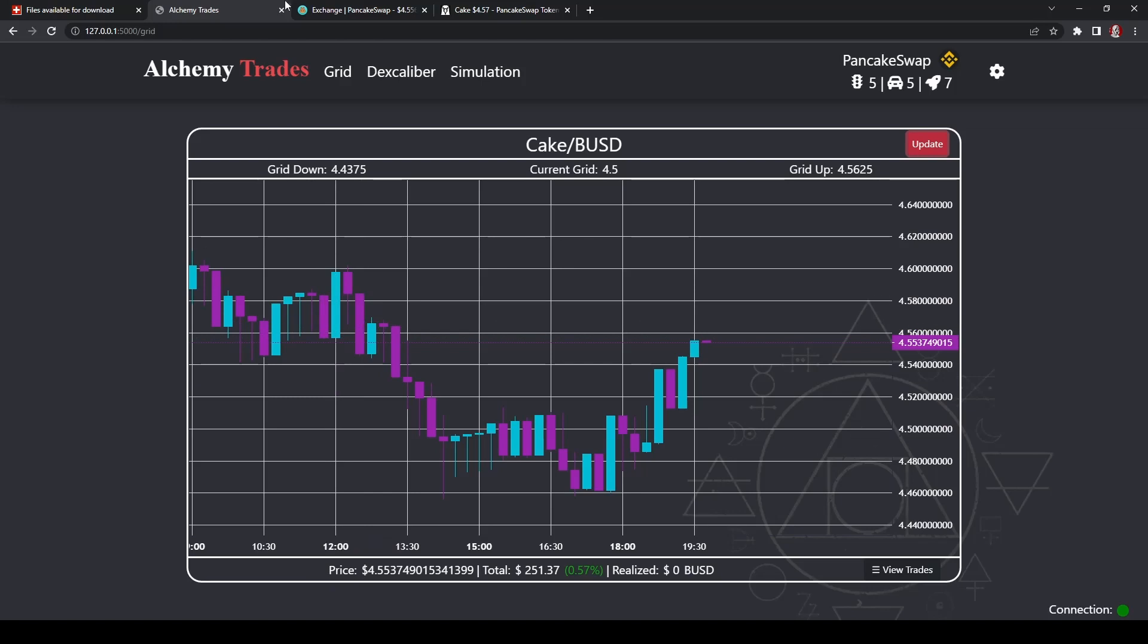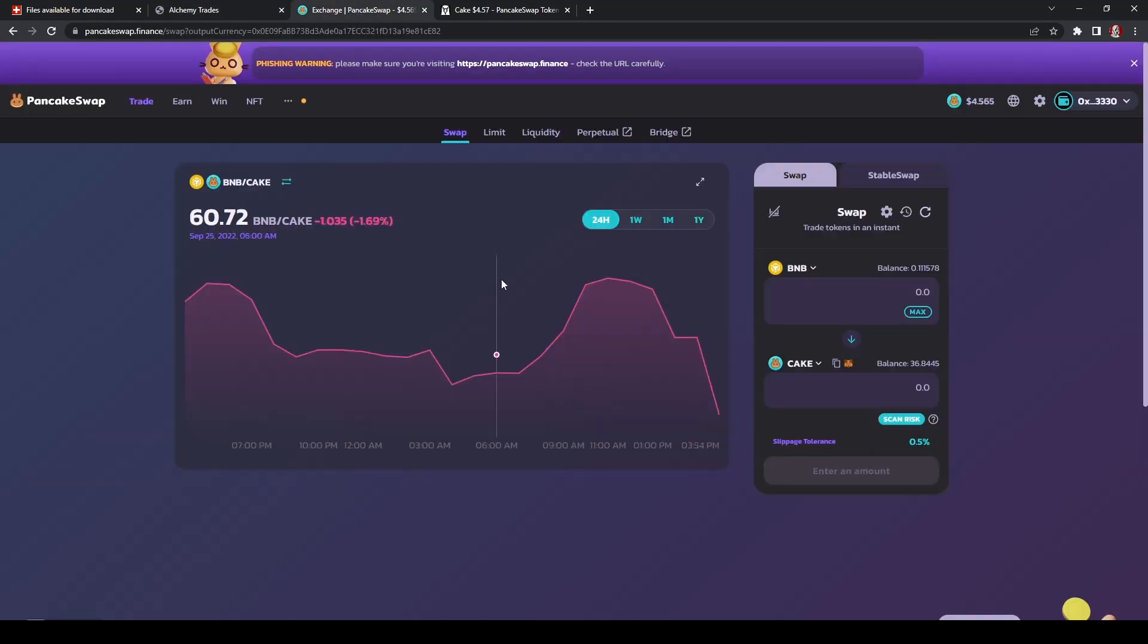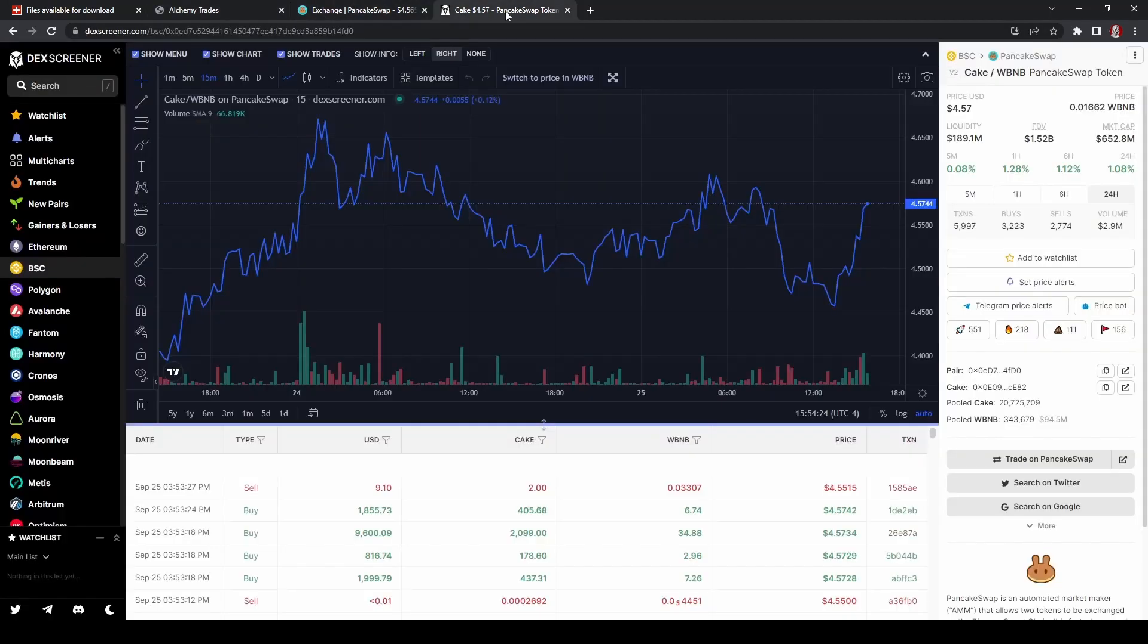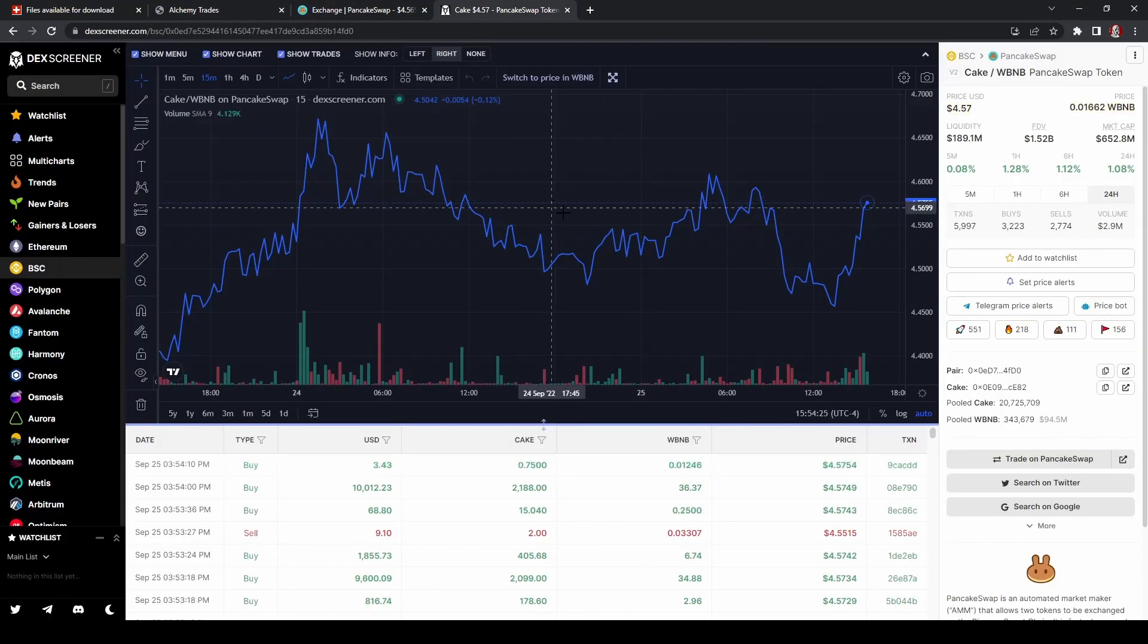One other thing to keep in mind is when you are dealing with the cake, for instance, as you saw earlier on, it had been trading at a little bit of a lower rate kind of down here.